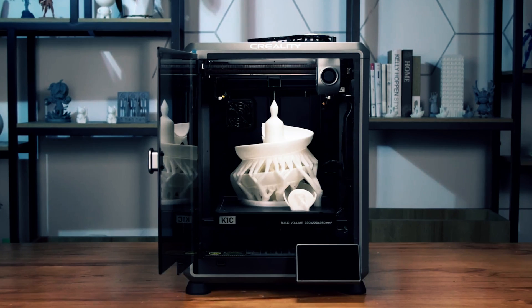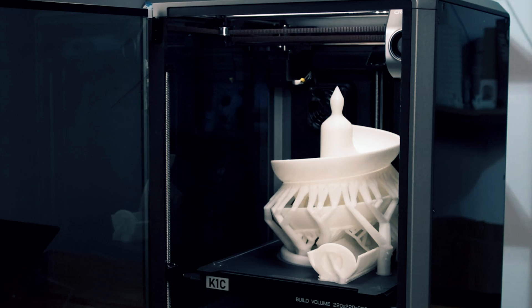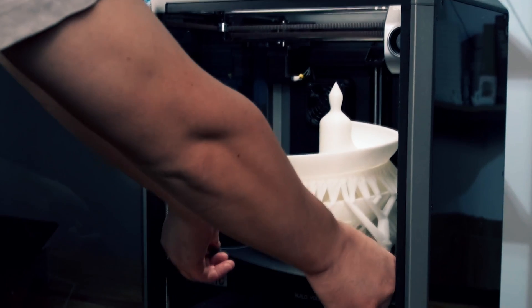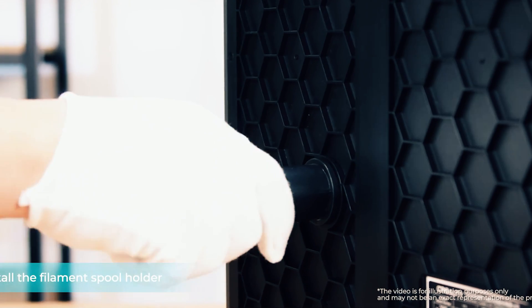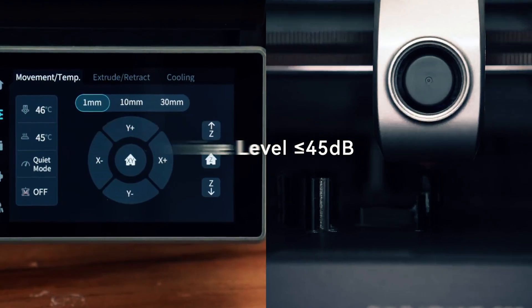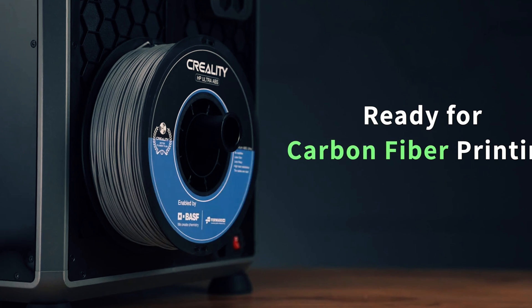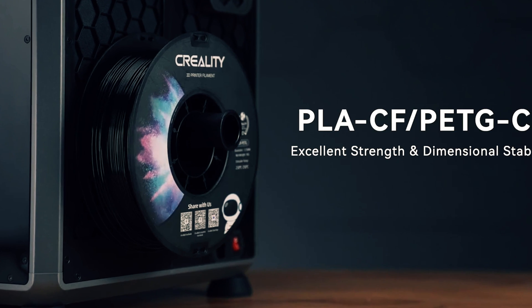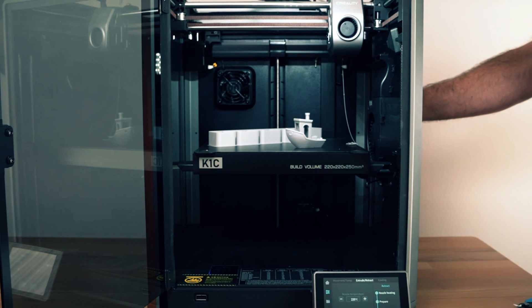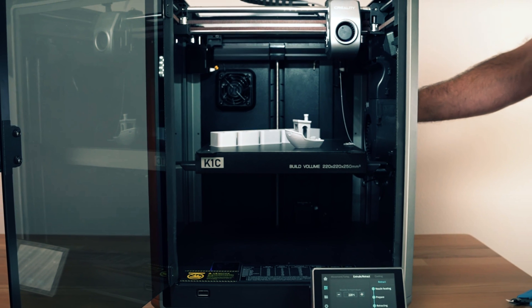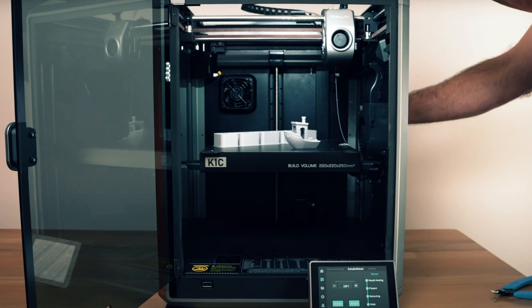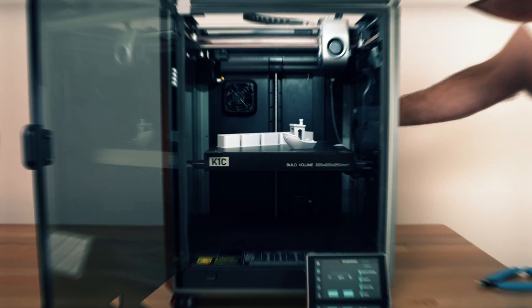The only tiny wrinkle in this otherwise perfect 3D printing party is that rear-mounted spool holder that's more elusive than a Yeti. Not to worry. Creality's got your back with a nifty side-mounted spool holder in the box, along with all the screws you need to fix that little hiccup. It's like they read our minds.